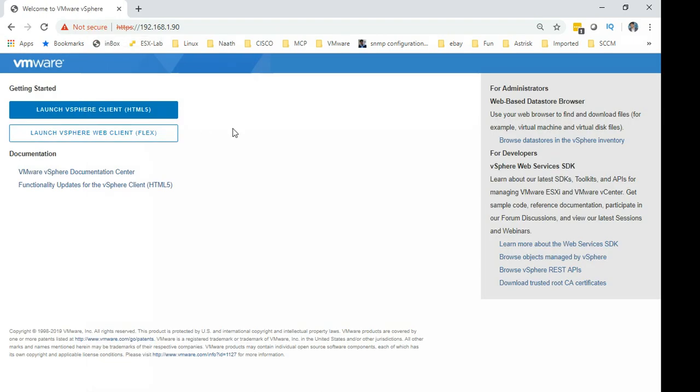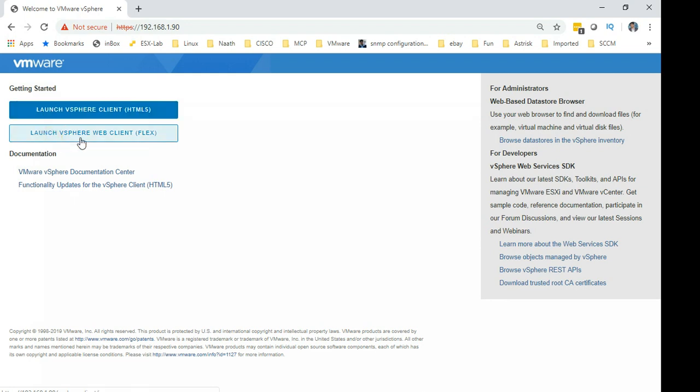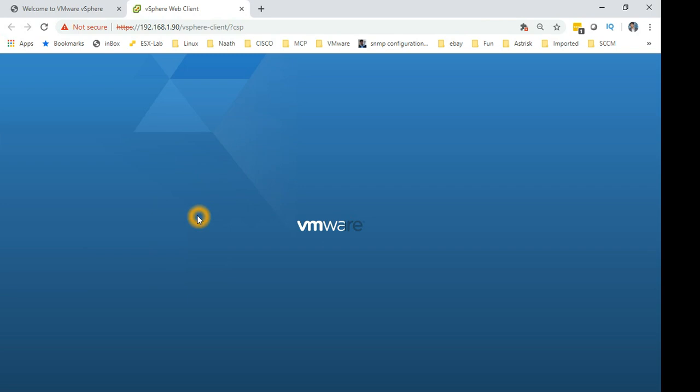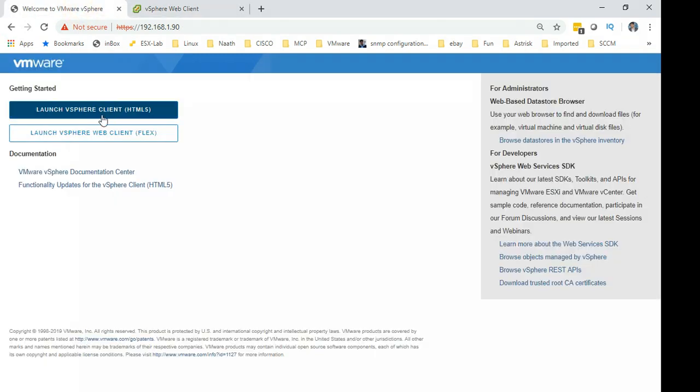When you log into the vCenter you get two options: launch vSphere client HTML5 and launch vSphere web client. So let's launch web client first, this is what we have been using. I haven't introduced you to the HTML5 client yet, but today we are going to see that in action too.